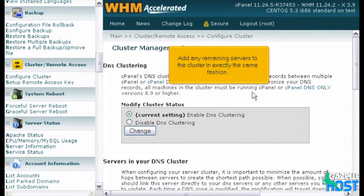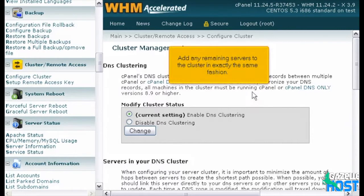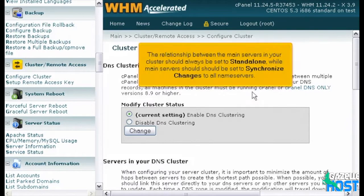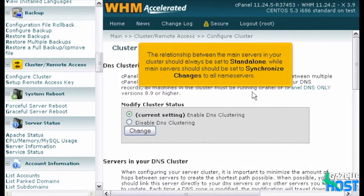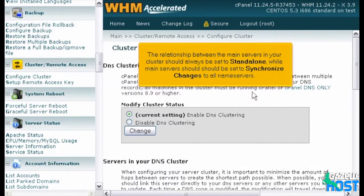Add any remaining servers to the cluster in exactly the same fashion. The relationship between the main servers in your cluster should always be set to stand alone, while main servers should be set to synchronize changes to all name servers.